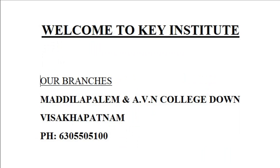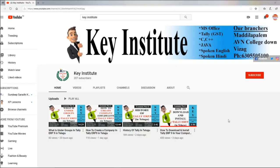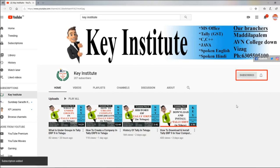So let's begin our class. Hello viewers. In this video, please click on the subscribe button. If you click on the bell icon, please click on all notifications.